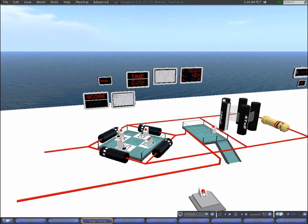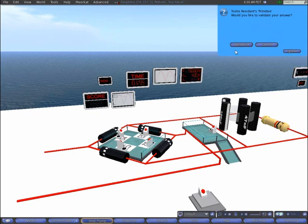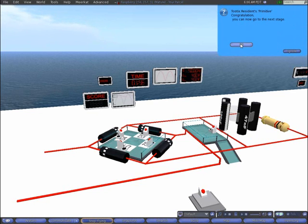You can stop this level at any time, even if you haven't found the correct answer.